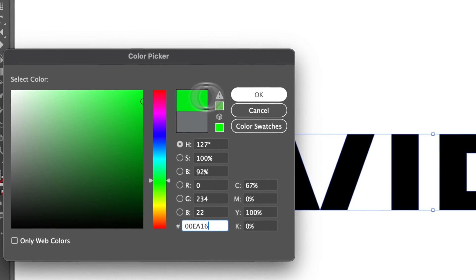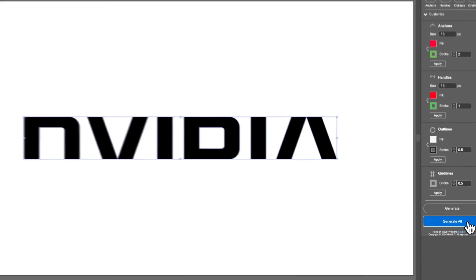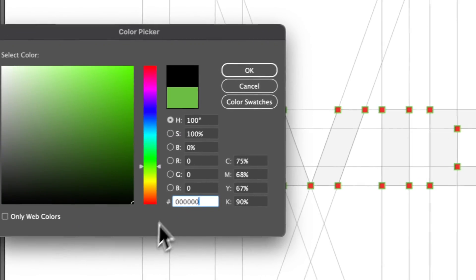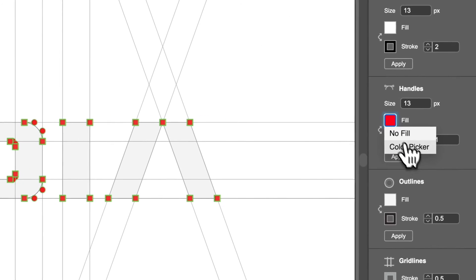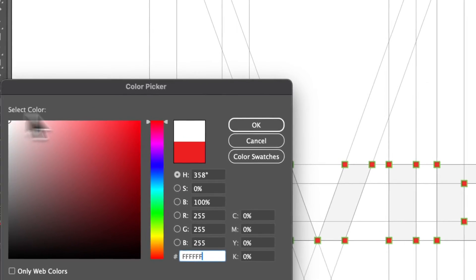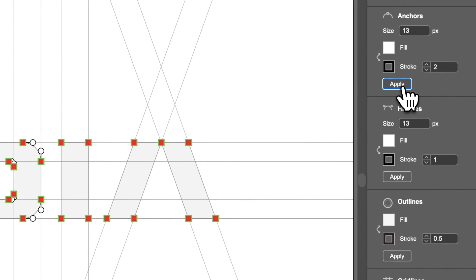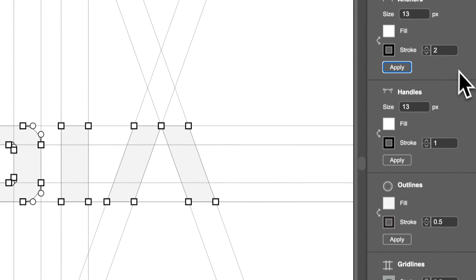Then you can just generate, and of course it generates instantly rather than having to wait. But now you can see — obviously this looks horrible, I wouldn't do that. You can just put everything back to a more professional looking grid, do Apply, and have something like this.